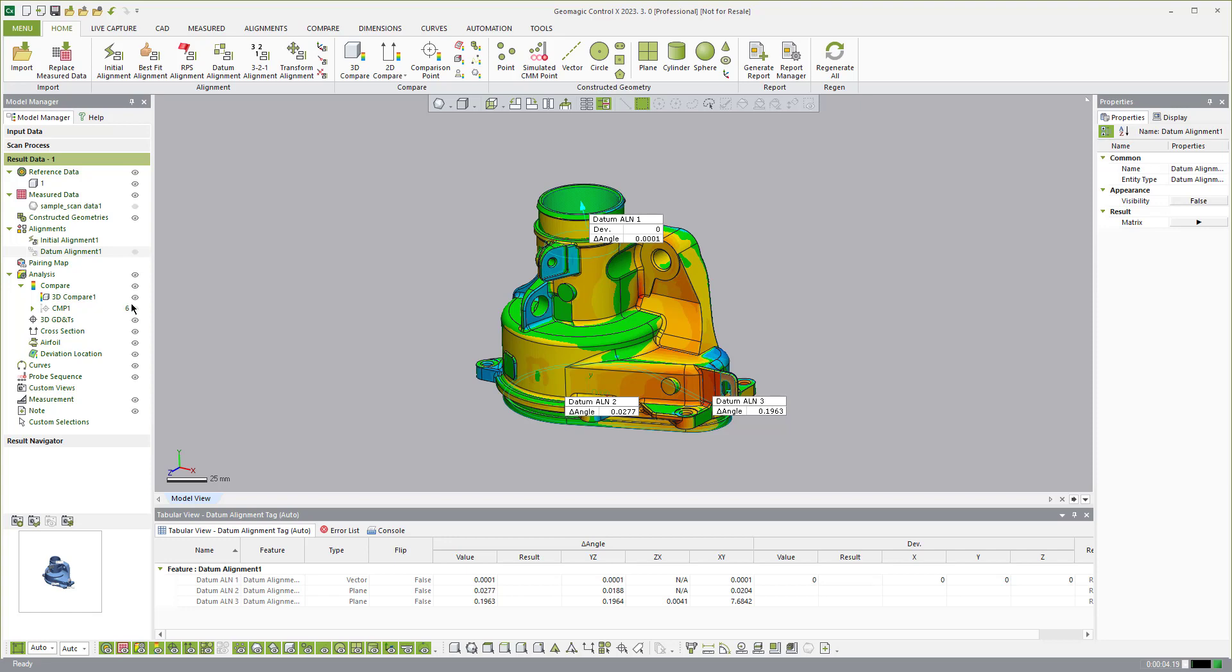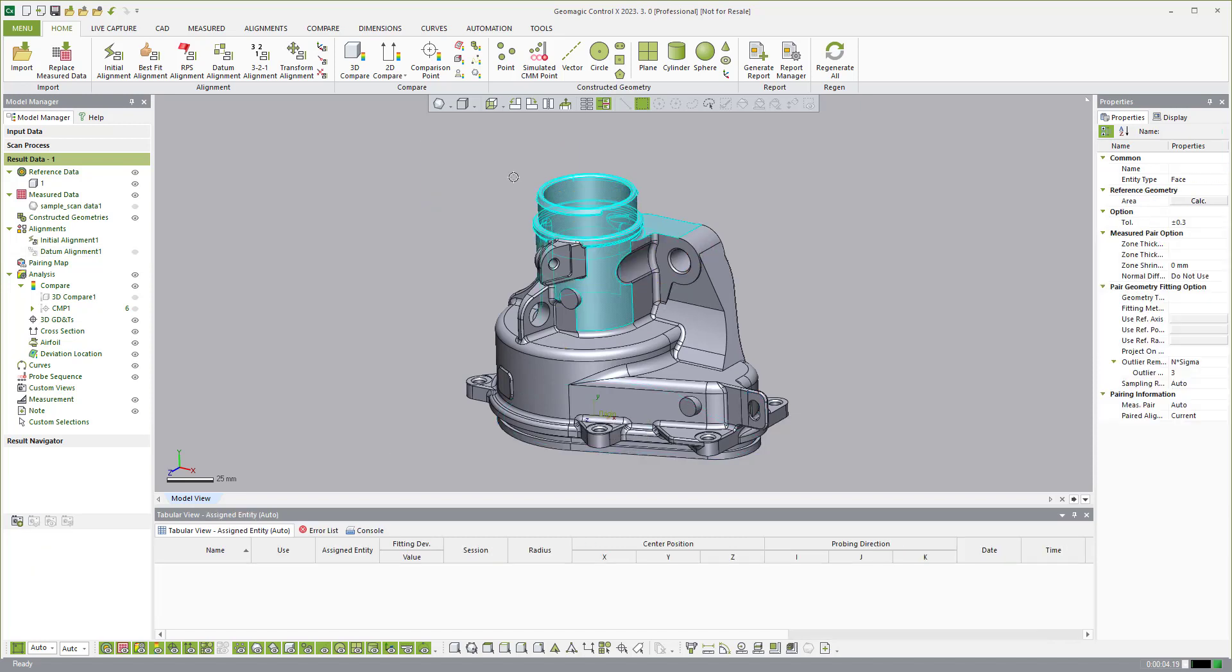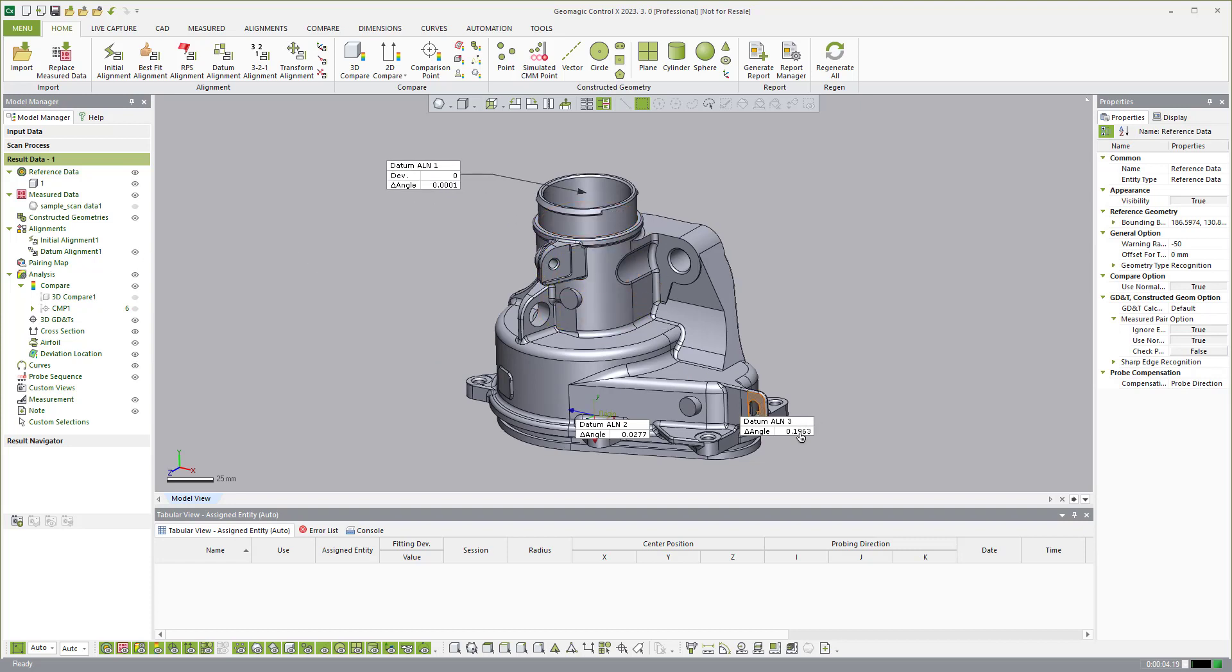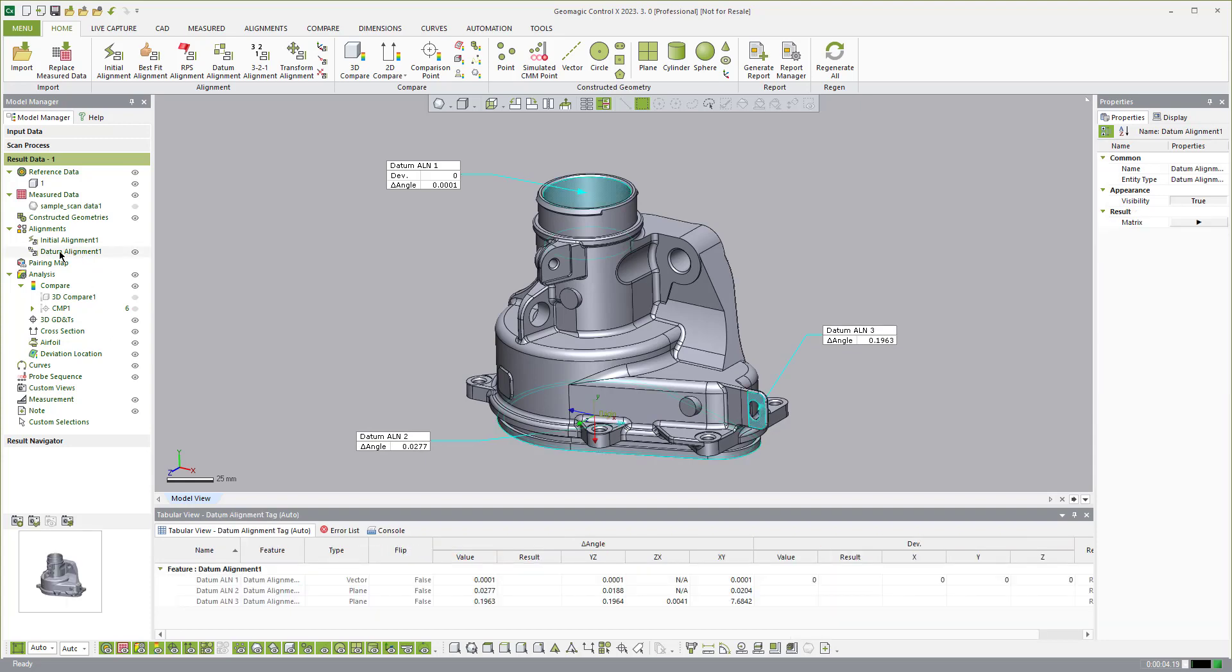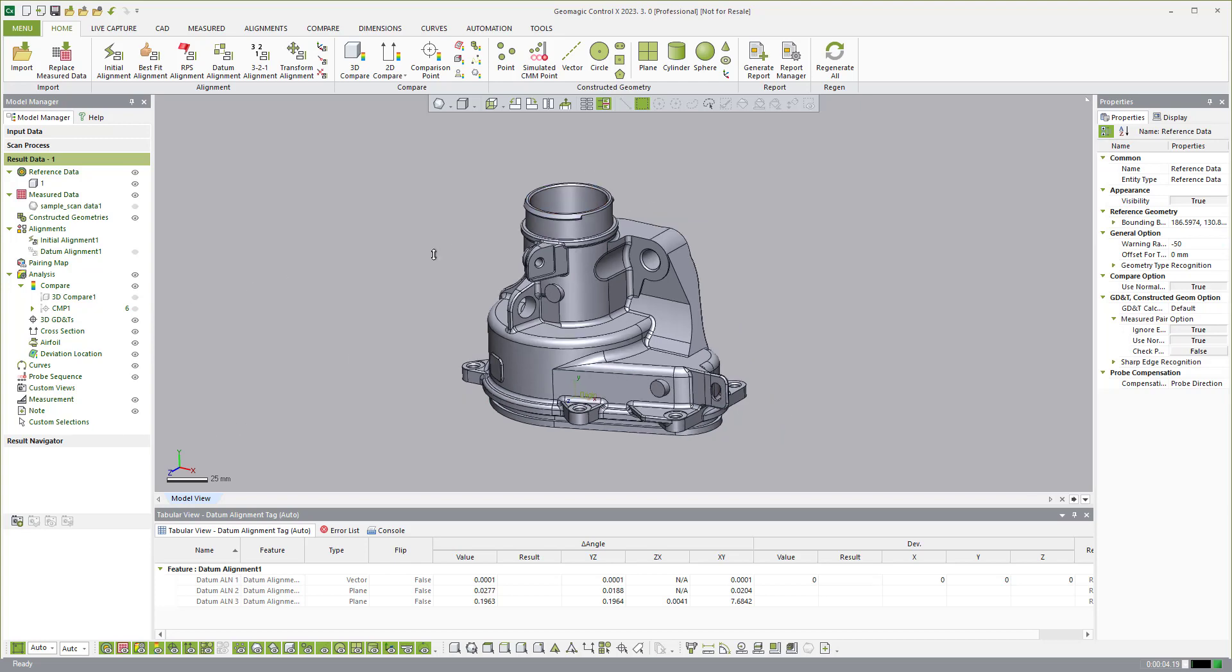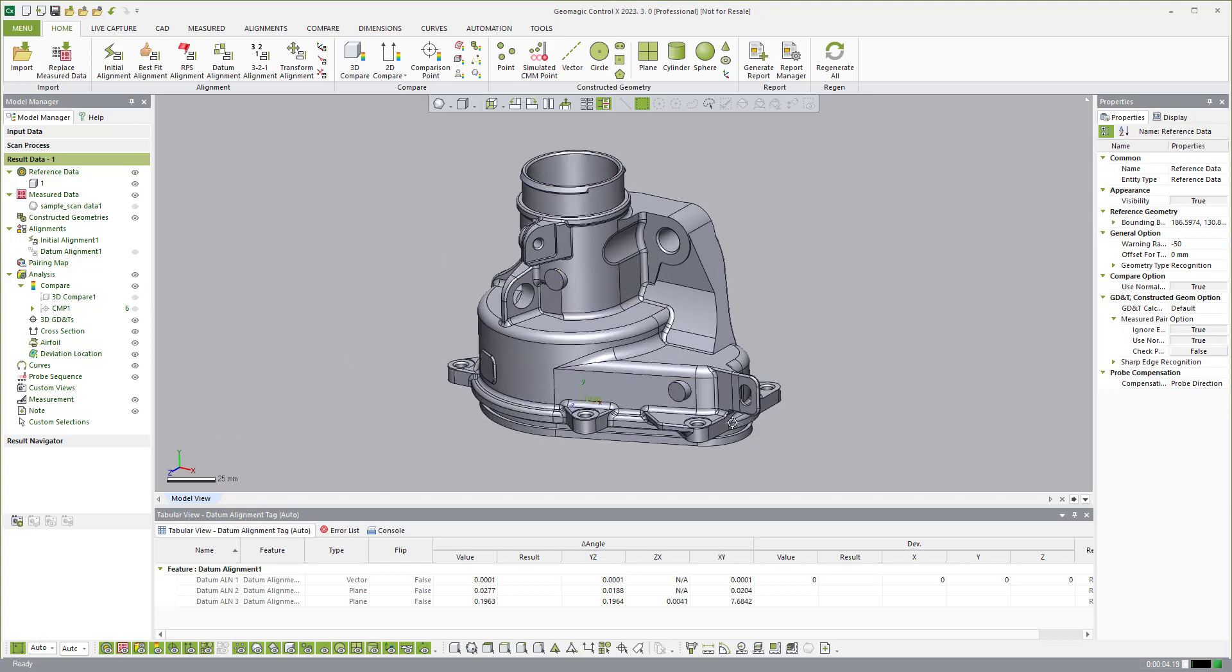If I wanted to reassign that viewpoint for the 3D comparison I can do so and you'll notice over here on the datum alignment I can come in and I could hide that 3D comparison, zoom in and change the view so it shows the different angle of that datum reference frame in the report there. So that's how you can assign your viewpoints for the reporting.